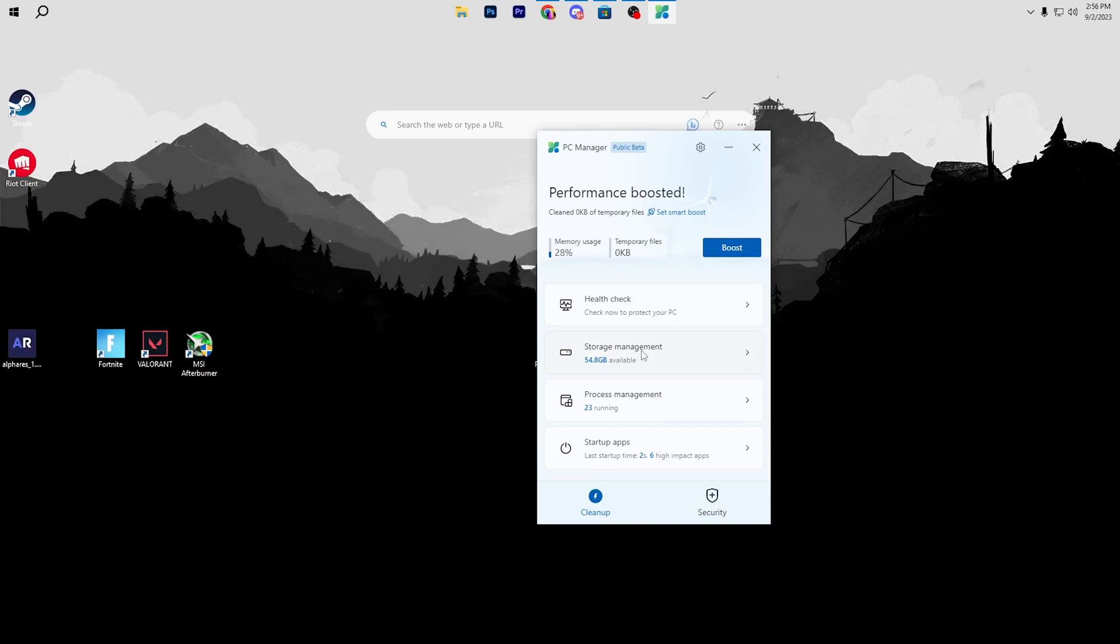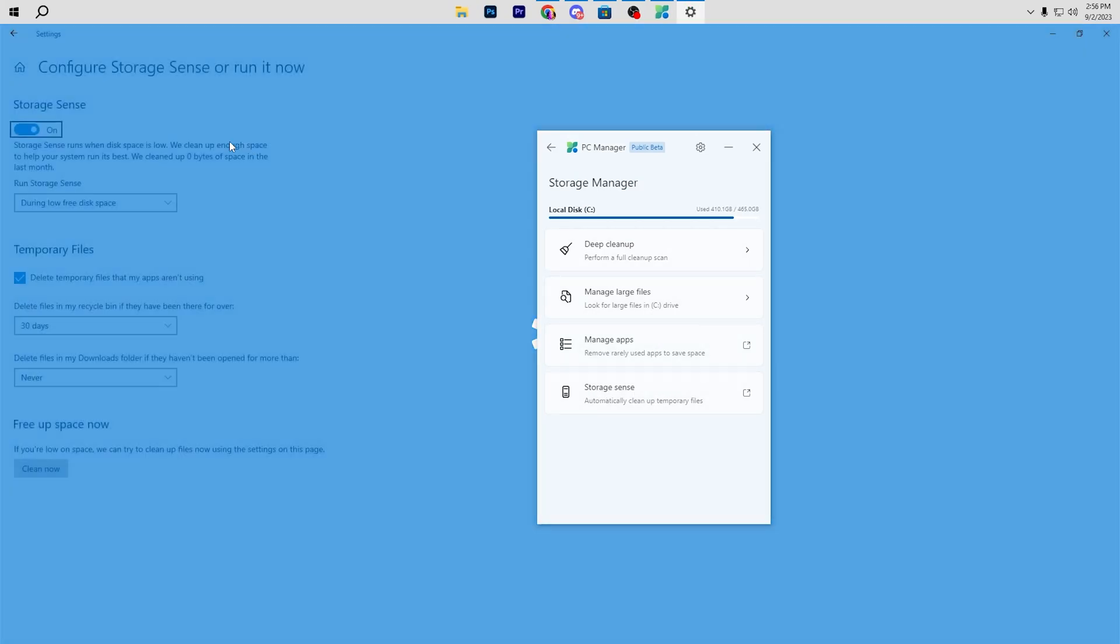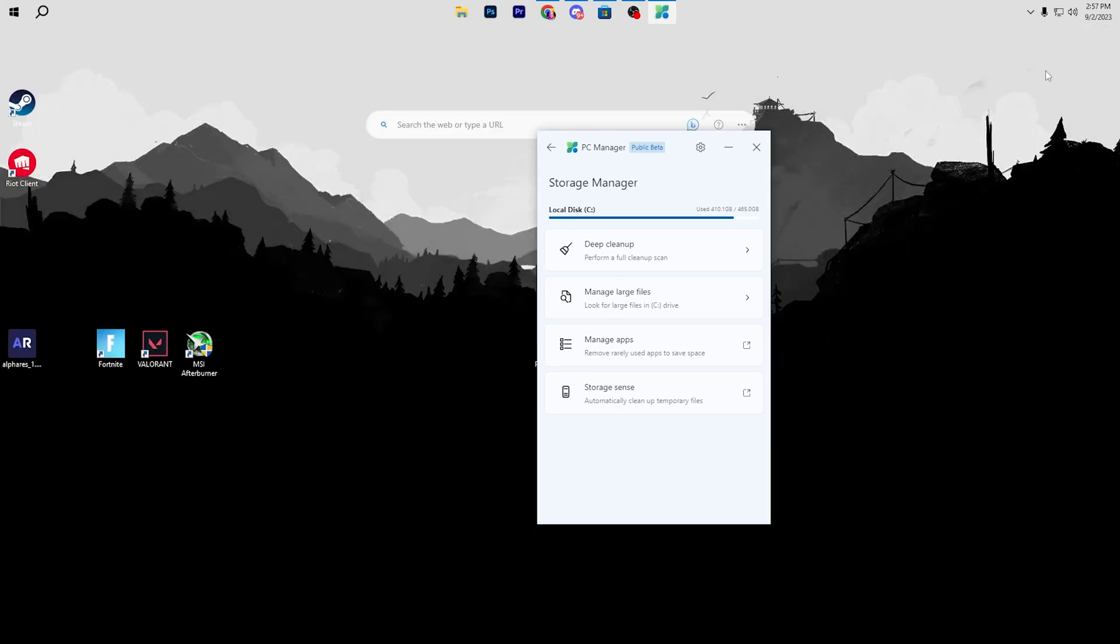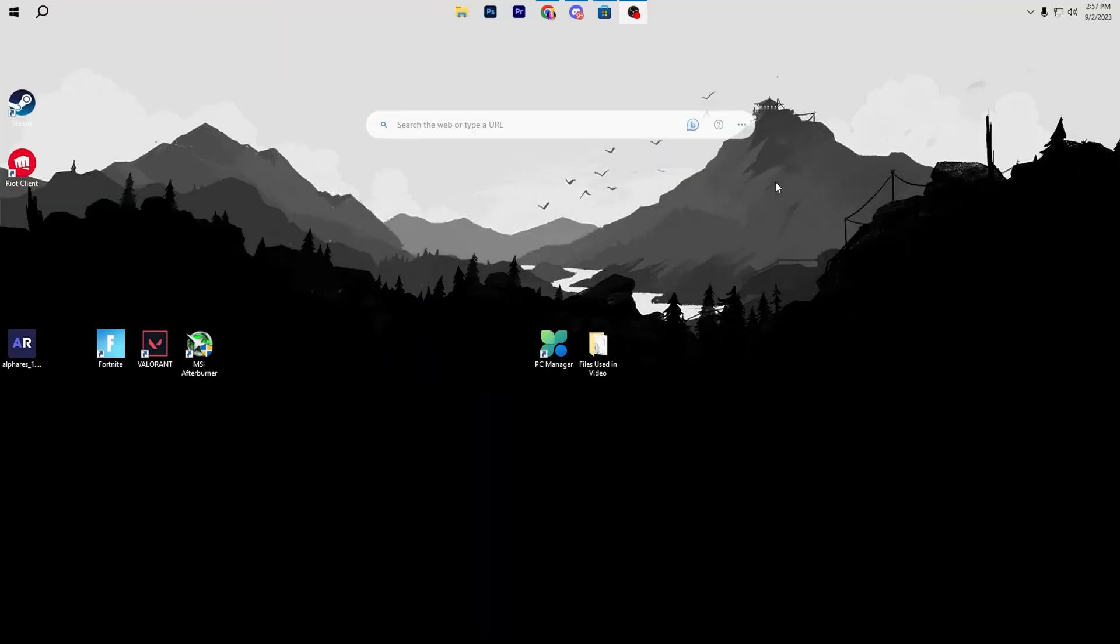Here are some additional settings for this program which is the storage management. Open up the settings, go for storage sense, and then you need to turn on the storage sense on your PC. Check mark on to this box which is delete temporary files from your PC and select it to 30 days. After every 30 days it will delete all of the junk data from your Windows and help you improve your FPS.